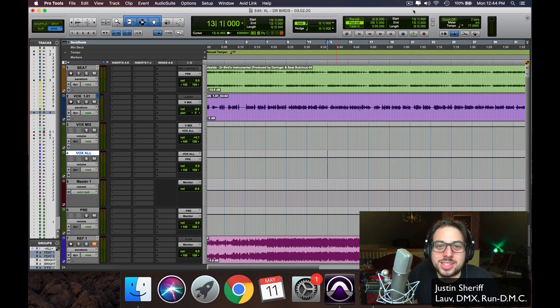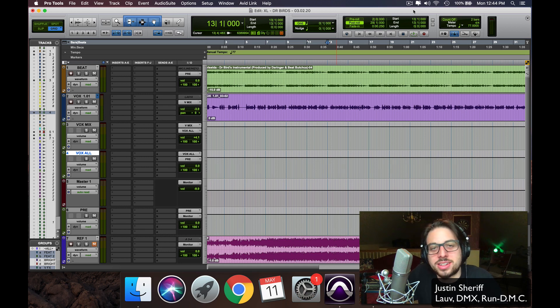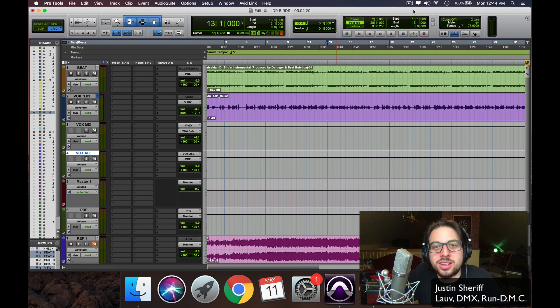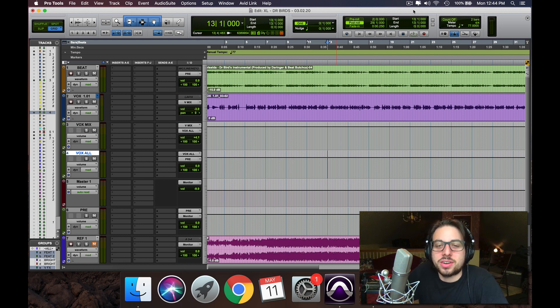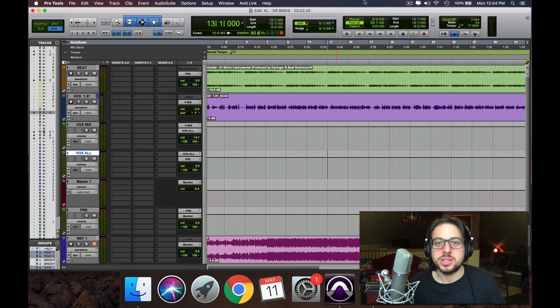Hey guys, welcome in. I got another mixing tutorial for you today, and it's another vocal chain that I wanted to share with you all. Very analog style, very straight to the point. So let's get to it. Let's check out this vocal.